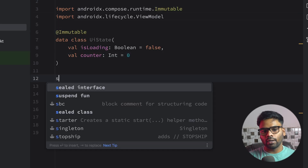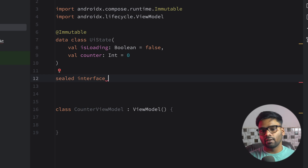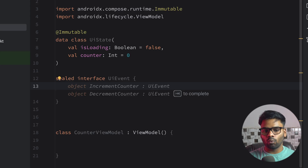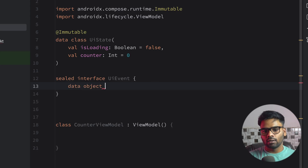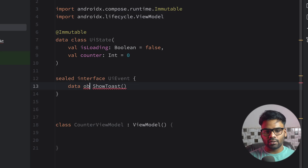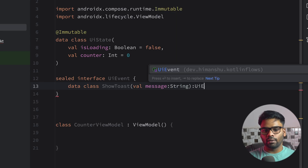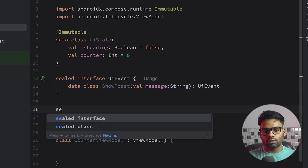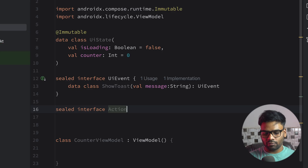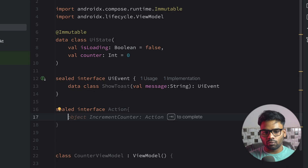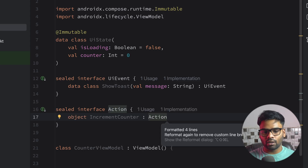Just below that, I have a sealed interface named UIEvent, and in this UIEvent we have one data class — ShowToast — so that we can also pass a message. And one more sealed interface named Action, which holds all the actions we want to perform for our composable screen. We have only one action: IncrementCounter.